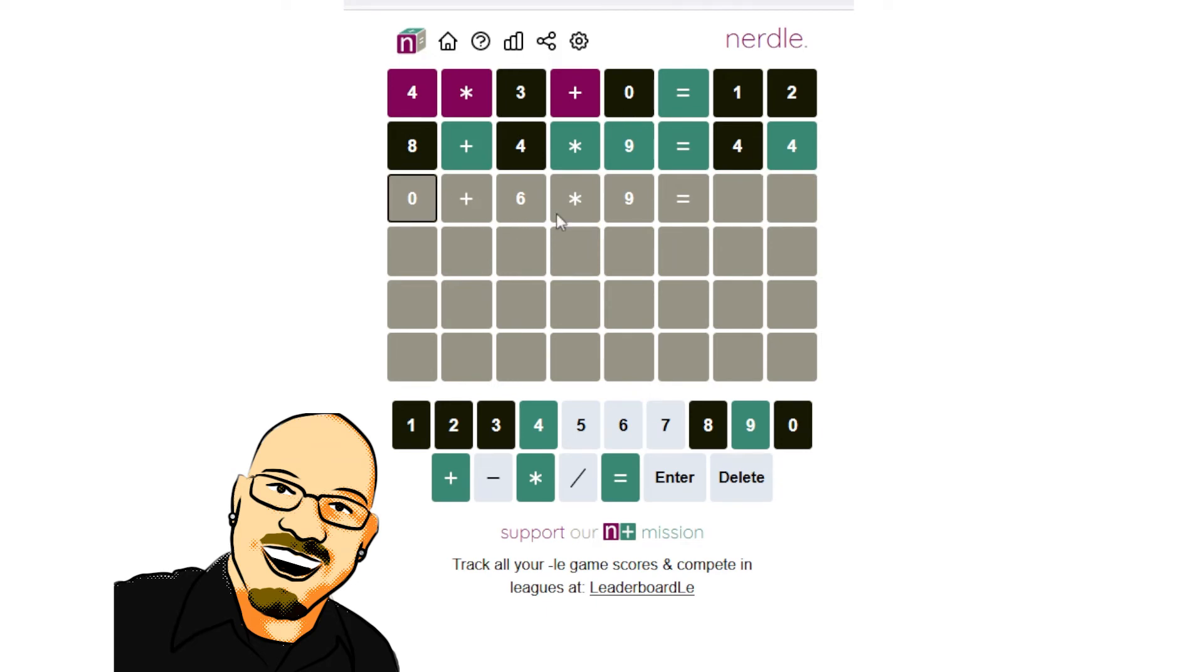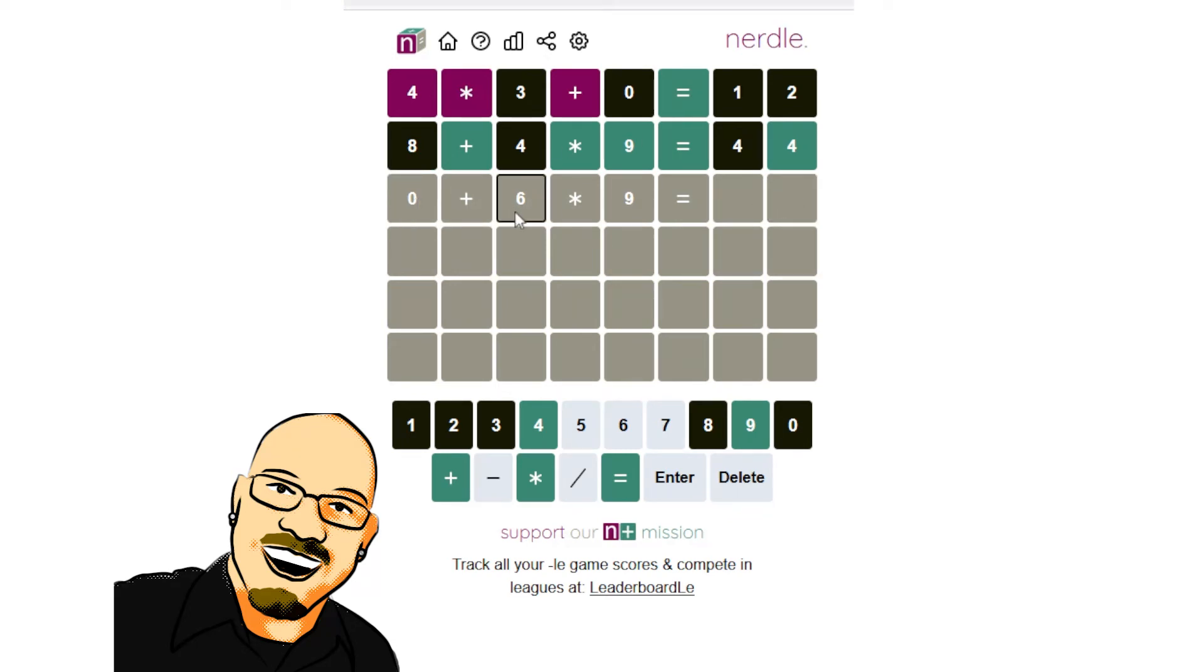Perfect. We've already ruled this out. So, because this equation, 6 times 9, ends in a 4, and we need to add a single digit that is not 0 to that, we cannot end up with a 4. So, it's not a 6.